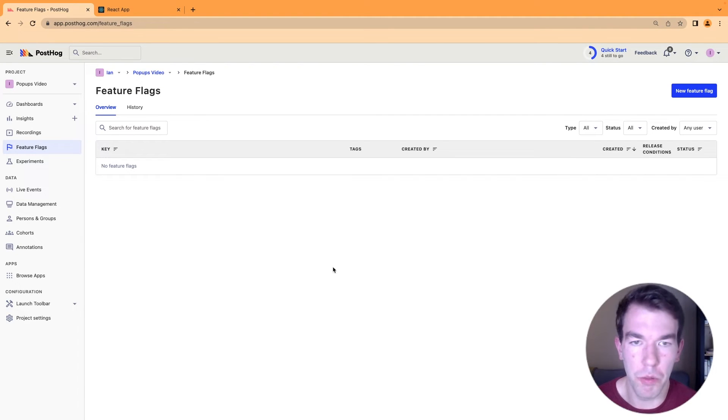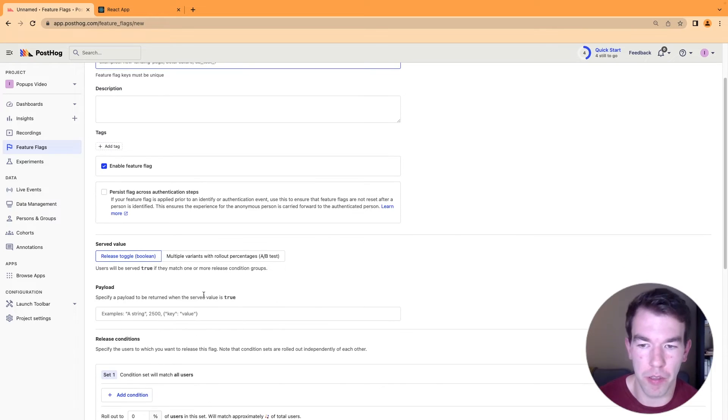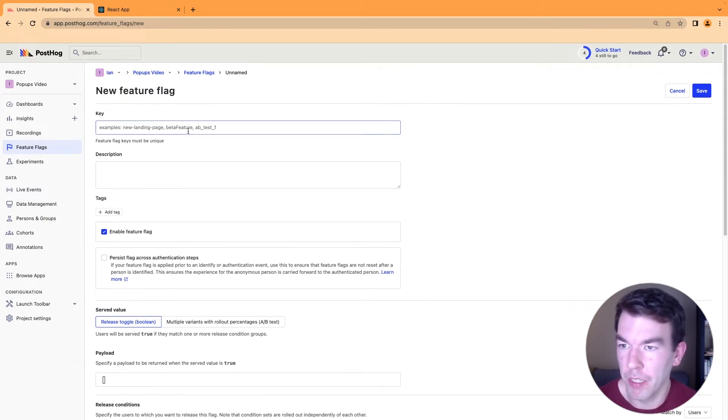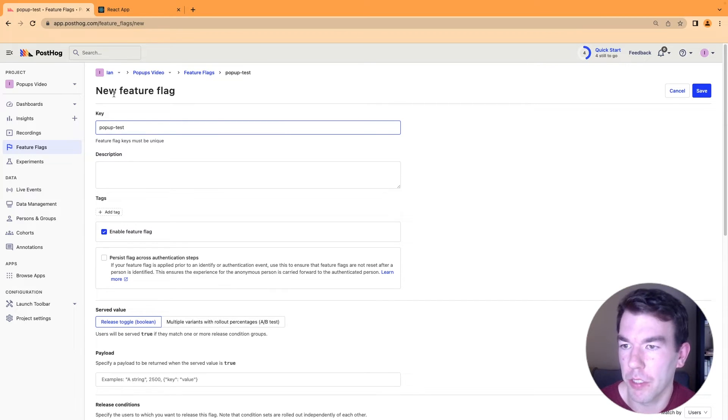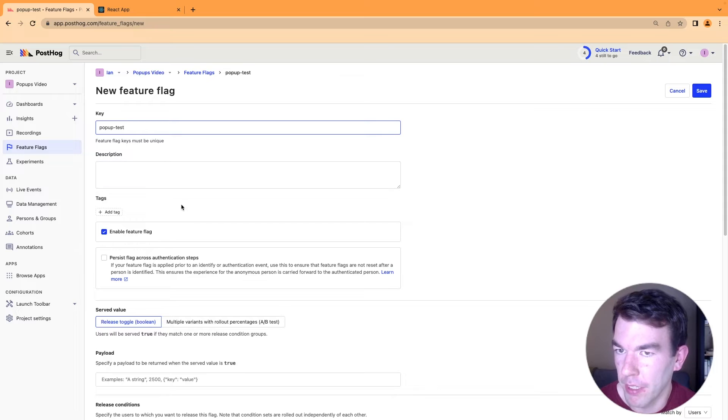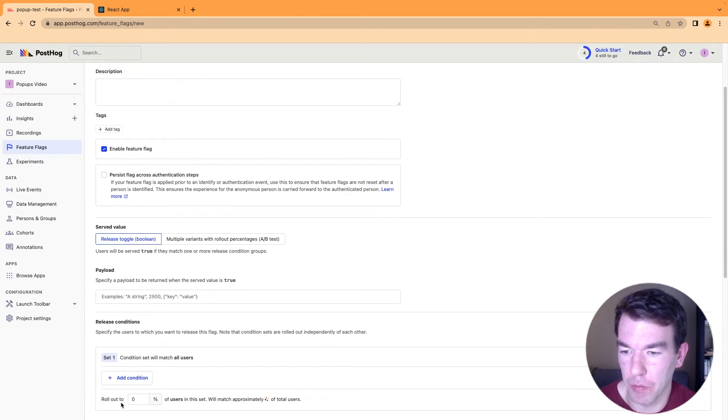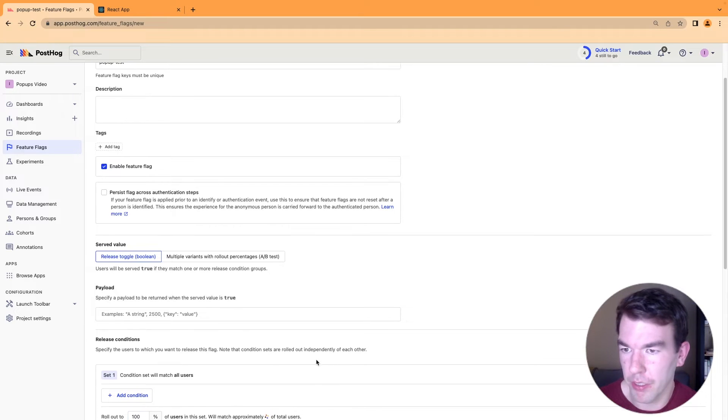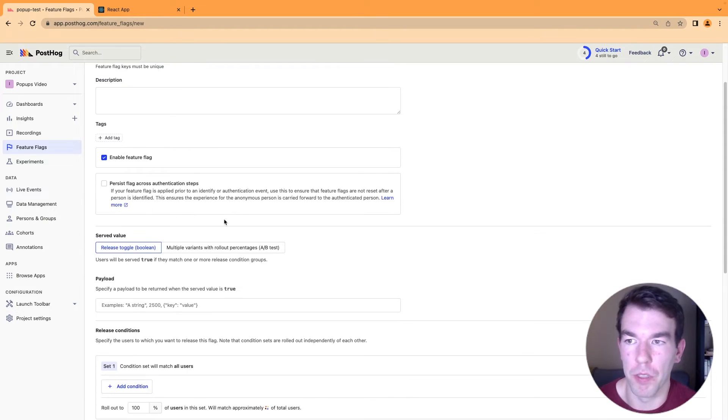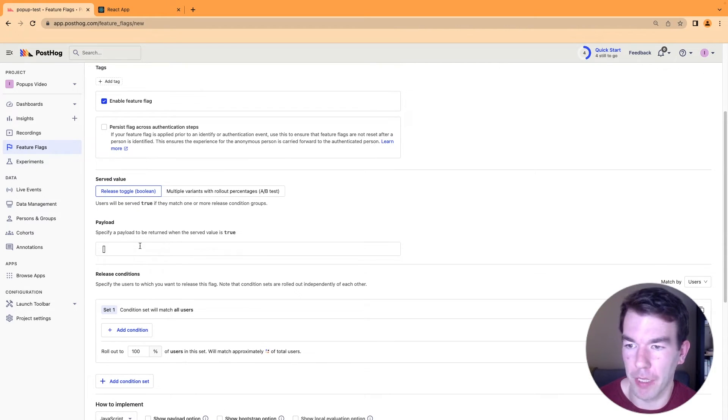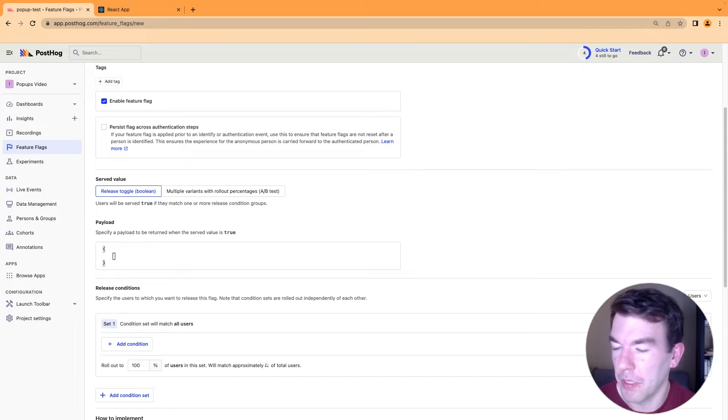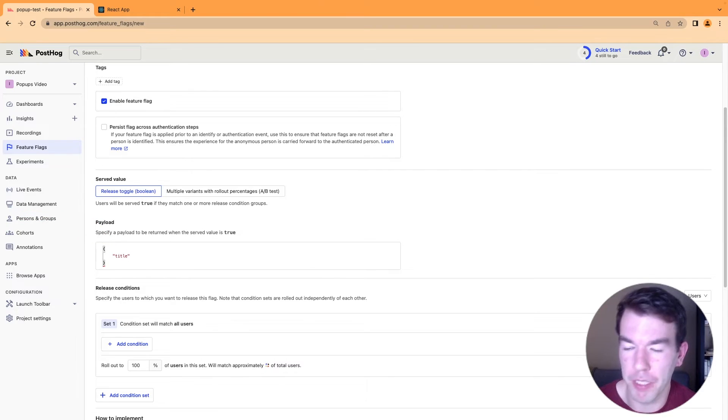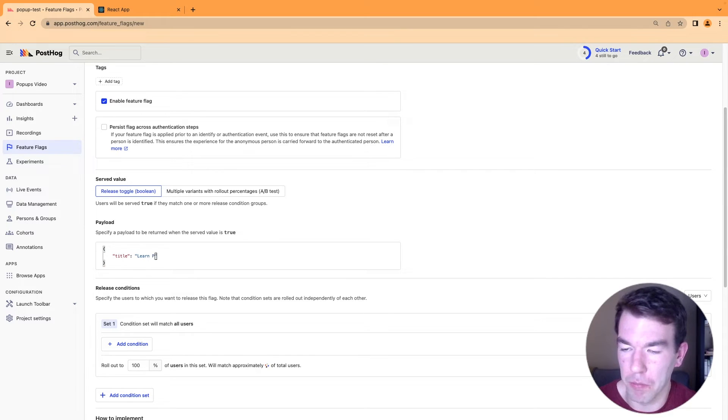So to show and control our popup, we're going to use a feature flag. Specifically, we're going to use the JSON payload that feature flags have. So make sure to name your popup or have the key of your popup to start with popup hyphen or popup dash test. And then we can set the rollout to 100%. But you can also just set it to your email to start and just to test it before rolling out further. And then the important part here is setting up the JSON payload. So we're going to write the payload here. It's also in the written version of this tutorial. So it's going to include a title. So learn posthog.